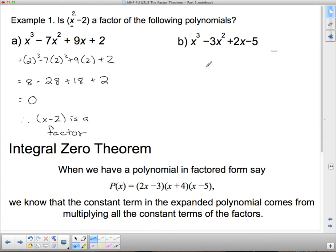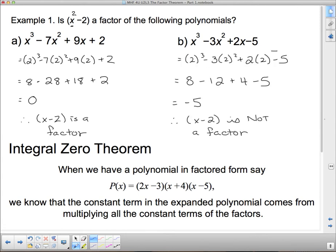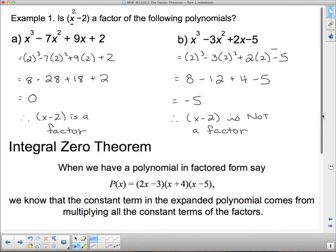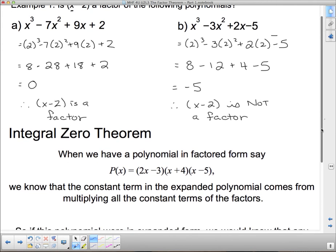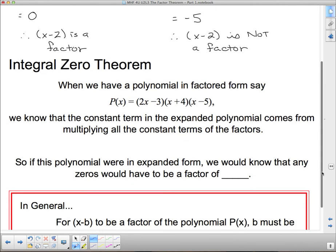Now you give it a try for the second polynomial. x minus 2 is not a factor of that particular polynomial.